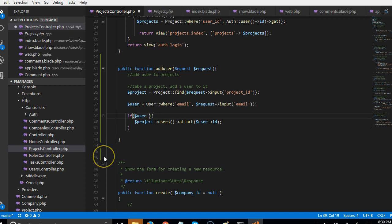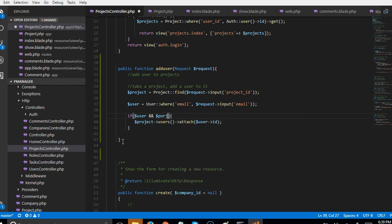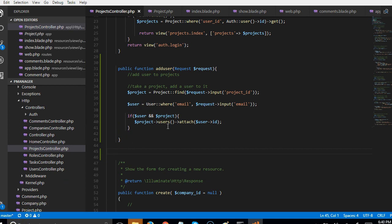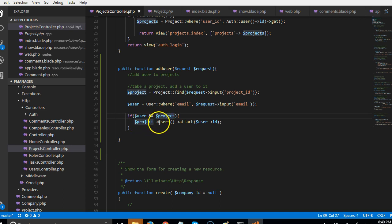There are many ways you can handle this in Laravel — for example, findOrFail() and other helper methods. What we're checking is: did this query work, and did this other query work? If both work, we attach the user to the project. But before we test it, I want to point out a security loophole.